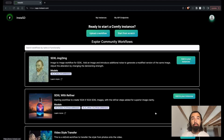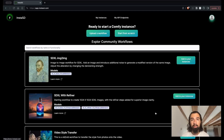Hi everyone. I'm very excited to share InstaSD with you and show you what you can do with it. For the purposes of this video, I want to focus on three things that you can do with InstaSD today.